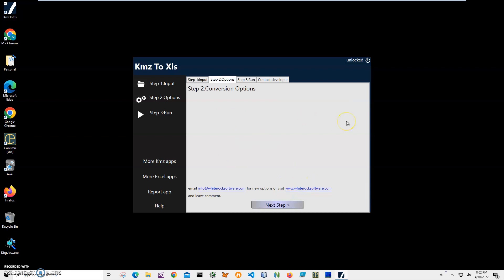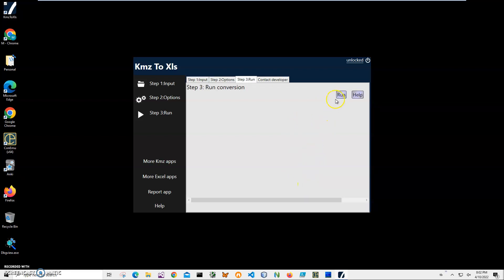There are no conversion options on this step. If you think of any conversion options, please let me know and I'll add them in the next version of the app. Right now, I'll just click next.